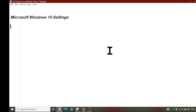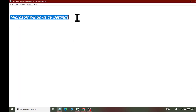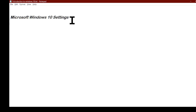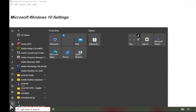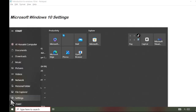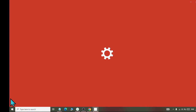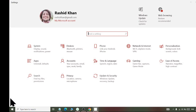Today we are learning about the settings of Microsoft Windows 10. First of all, we will open these settings and see them. We will click on the Start button, the Windows button, and here we will also get the Settings option. When we click on it, we will open it.